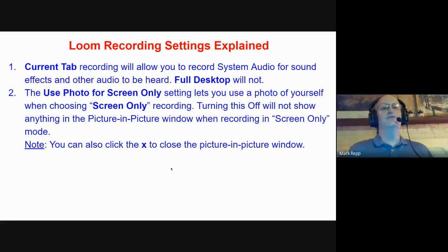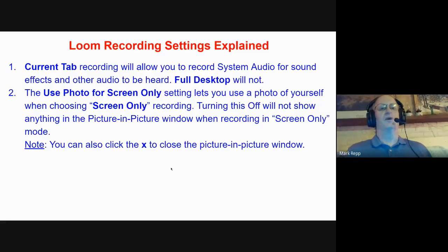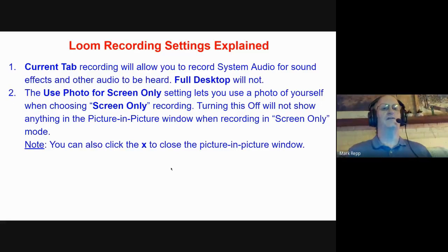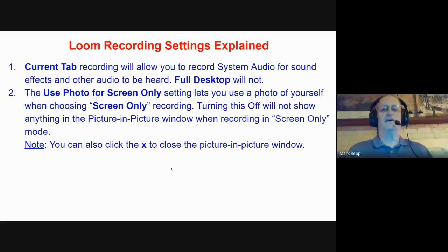Going through the settings: the 'Use Photo for Screen Only' option on the right lets you use a photo of yourself when recording screen only. Turning it off will not show anything in the Picture-in-Picture window when you're recording in Screen Only mode. So when you're in the Picture-in-Picture circle in the bottom left corner, if you choose Screen Only, you won't see a picture of yourself — which I personally like.